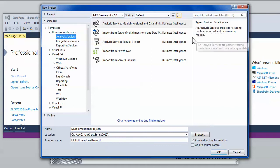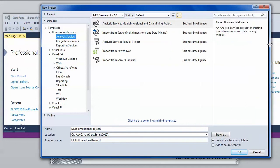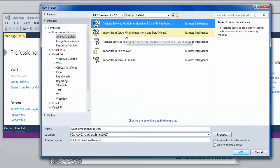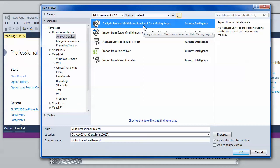There are several ones there but the one you want in most cases is the top one which is for the multi-dimensional and data mining projects. This will allow you to create cubes.